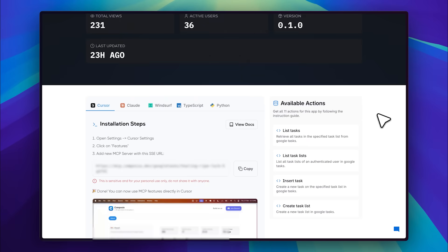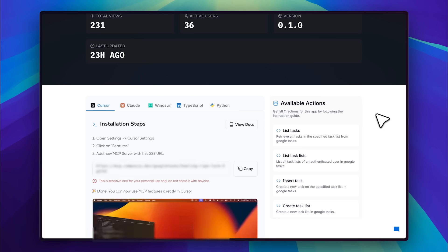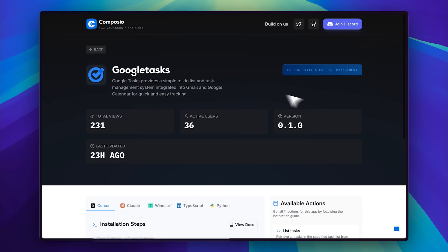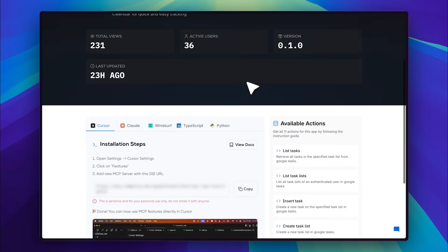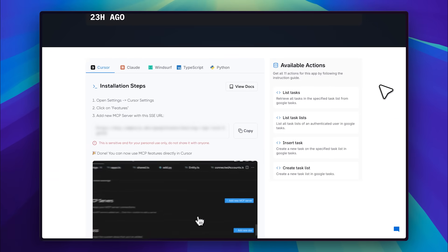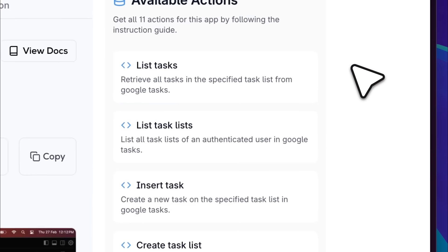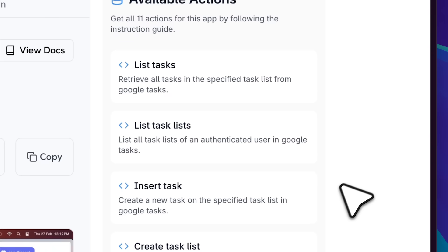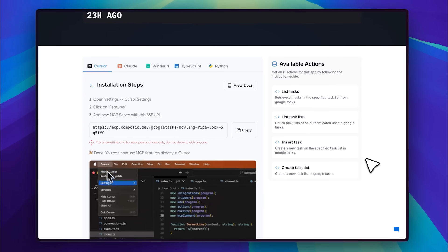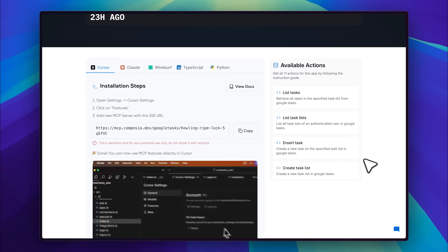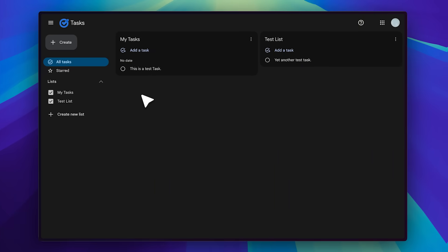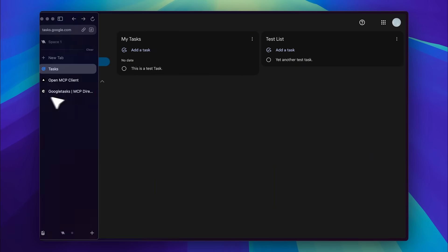Let me actually show you the authentication method in action. First, I want to show you the available actions for the Google Tasks MCP, which is what we'll be using. It allows you to list tasks, list task lists, insert a task, and create a new list altogether. It's a pretty useful and productive MCP server. Now let's go back and take a look at my tasks. I have two lists, each with one task.